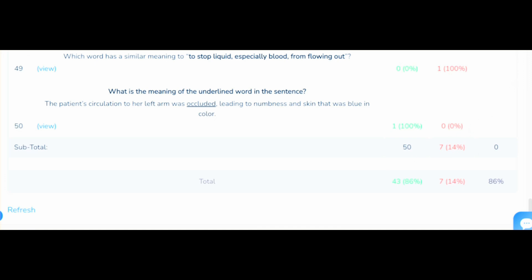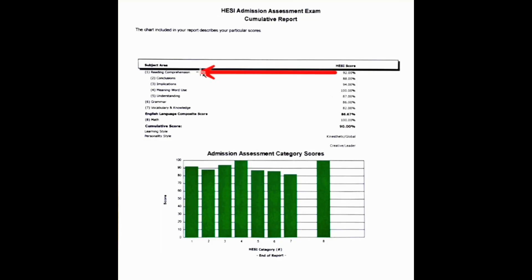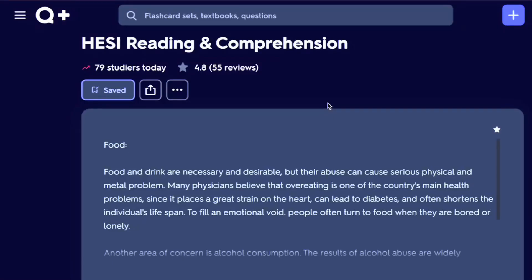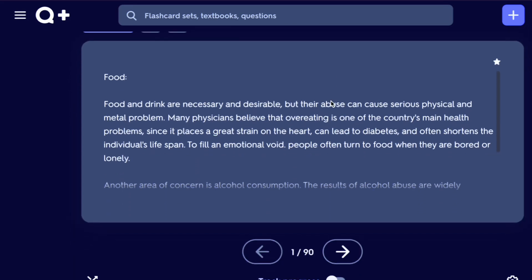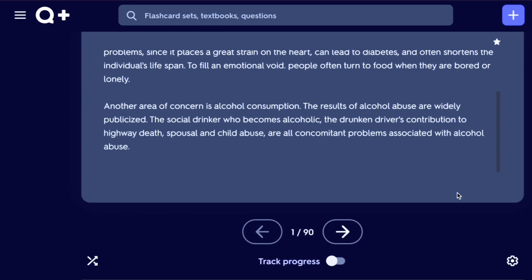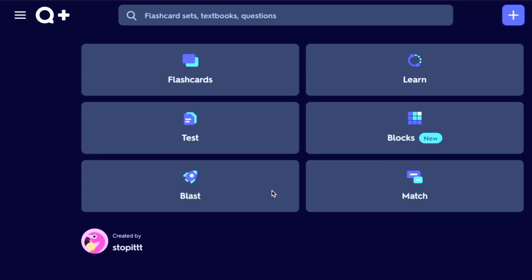Now on to reading comprehension — I scored 92 percent in the reading comprehension section. I used Nurse Hub, Mometrix, Quizlet, and YouTube as my primary sources. There is a YouTube influencer who gave great information for reading comprehension; check out her HESI videos for more details, which will be linked in the description.